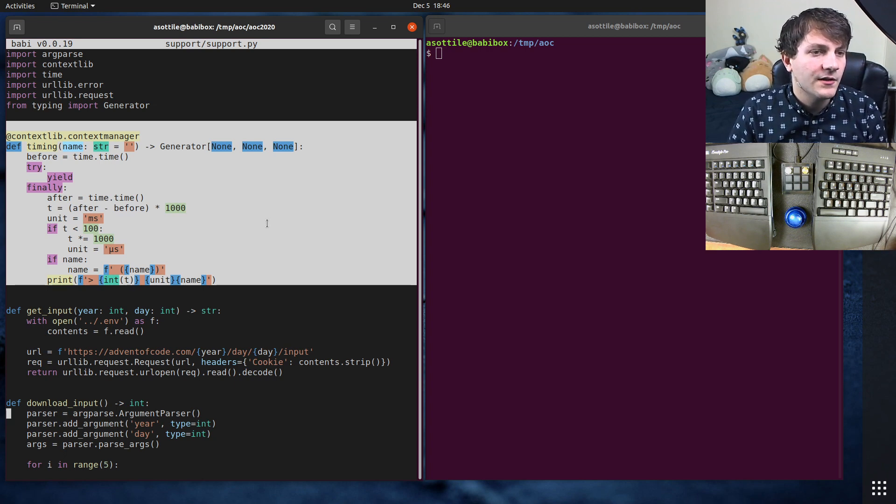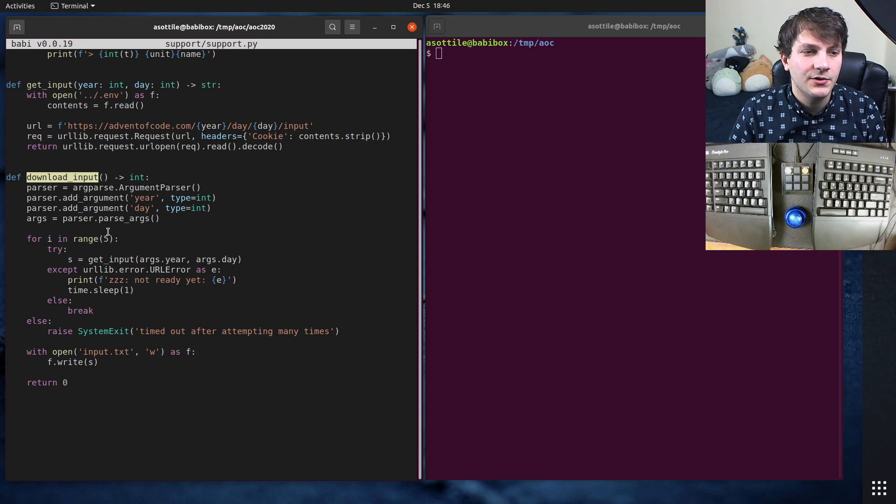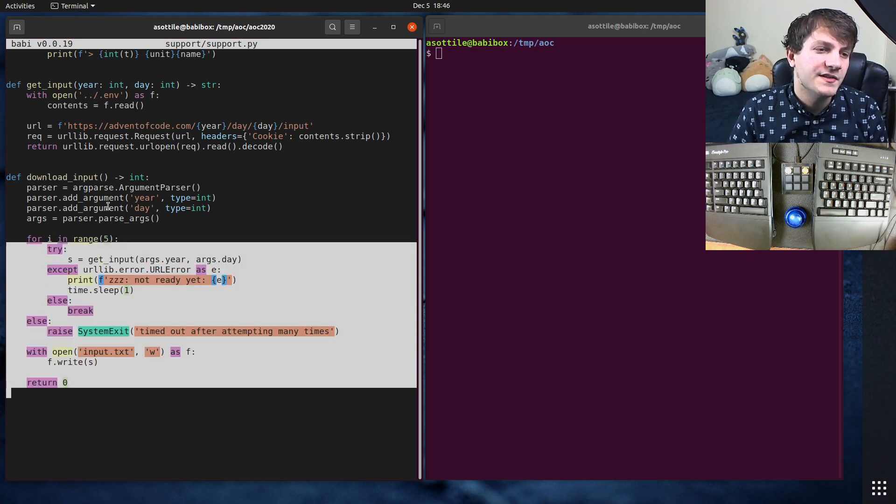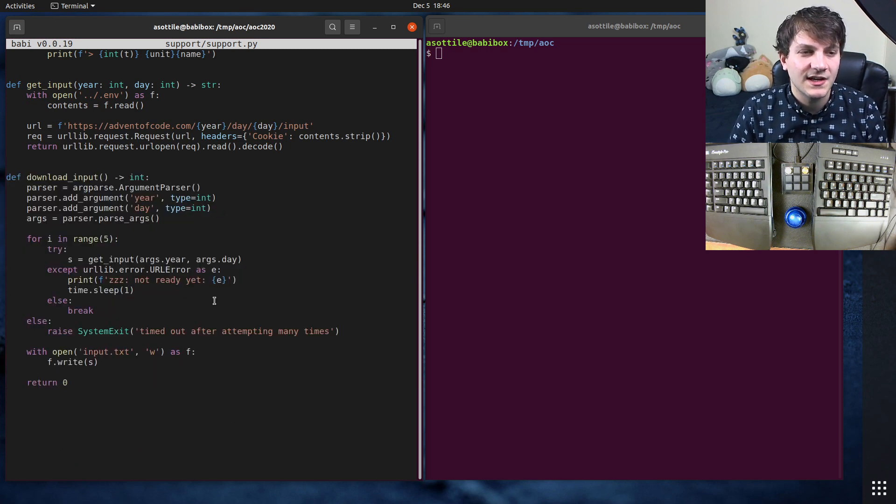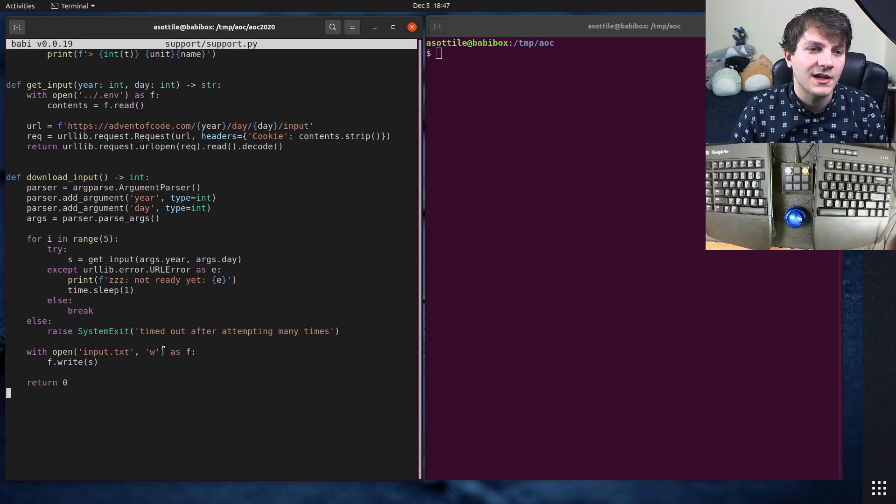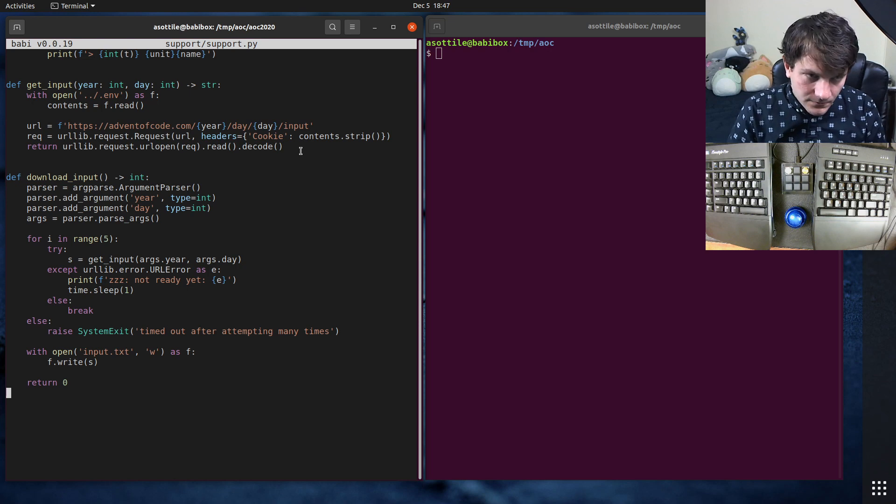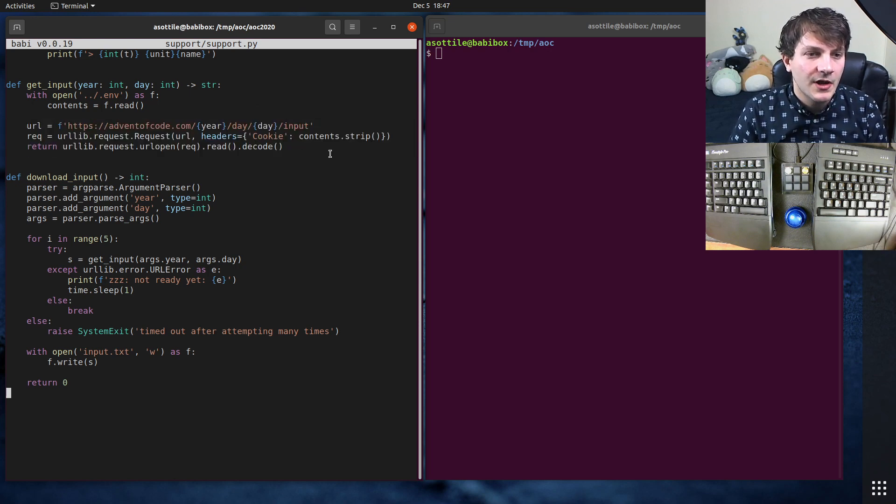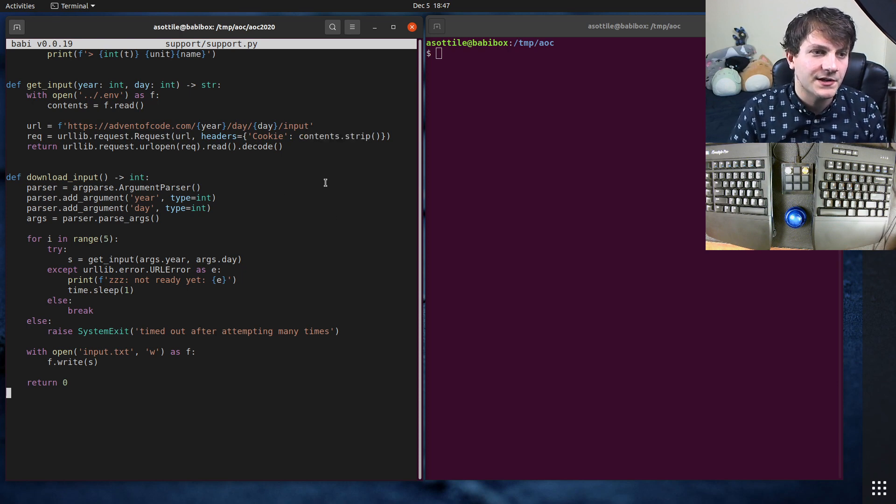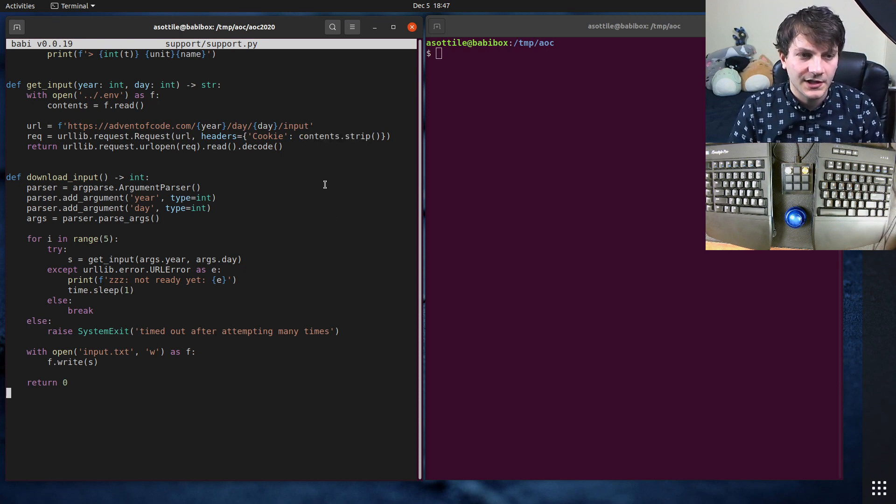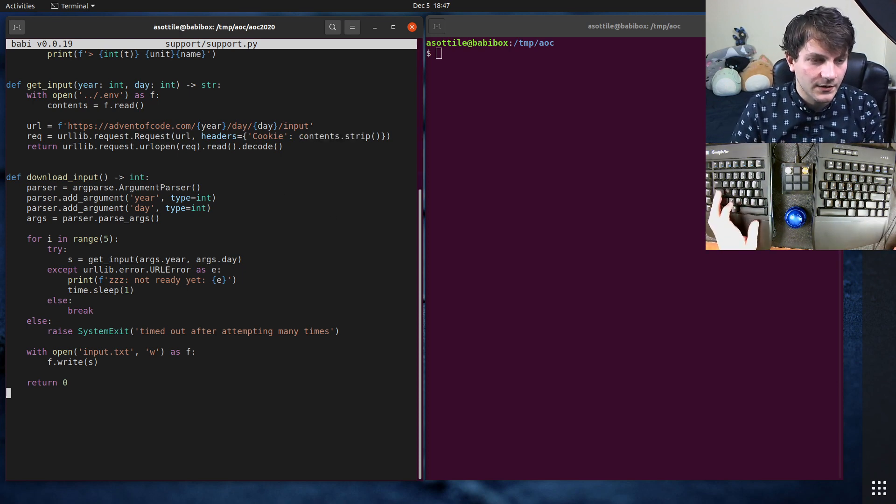And the other thing that it provides is this download input function. This is actually used by a command line tool, which I'll show you in a second, which downloads the puzzle input so you don't have to navigate on the web. It does this by sending an authenticated request to Advent of Code using a cookie. So you'll have to download your cookie. I'll show you how to do that in a second as well.